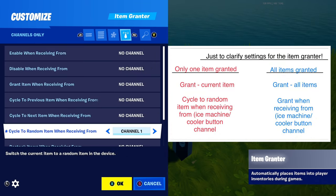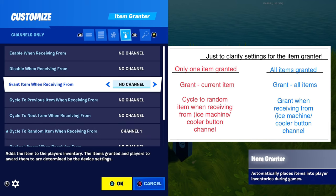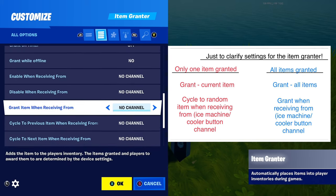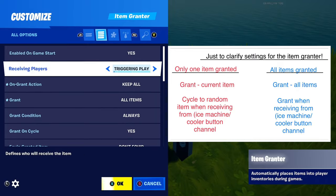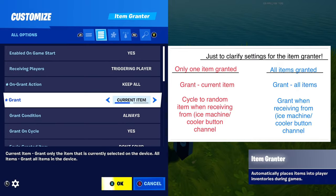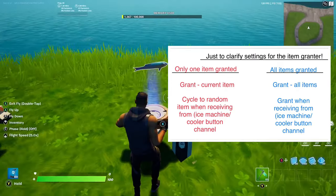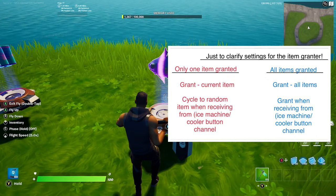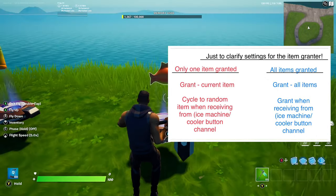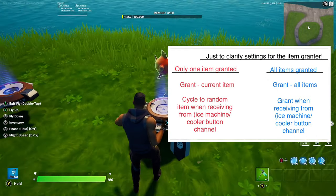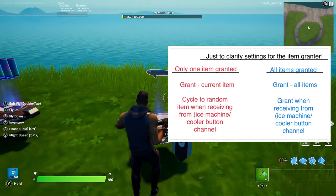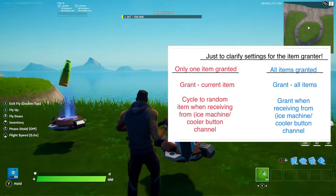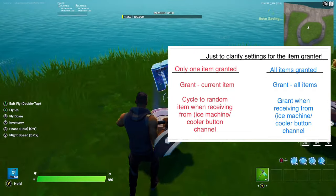If you want all items granted you can put 'all items'; instead of cycle to a random item you can put 'grant item', but I only want random items so I'm going to put 'grant current item'. For the ice machine I put two small fry, a flopper, and a slurp fish — you can put whatever you want.